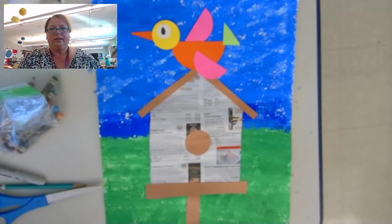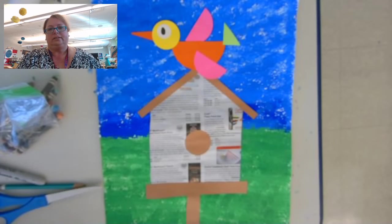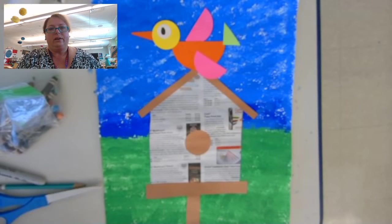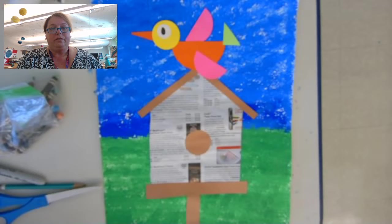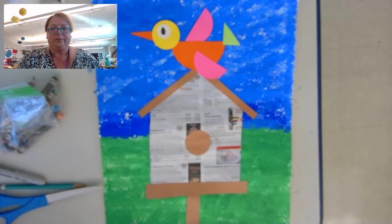Hi Kindergarten! Today we're going to finish making our birdhouse pictures.